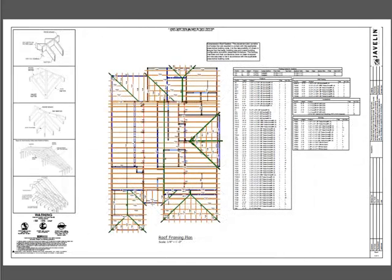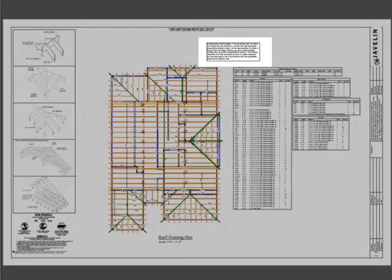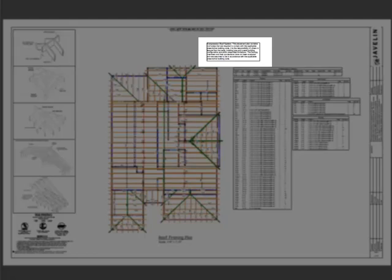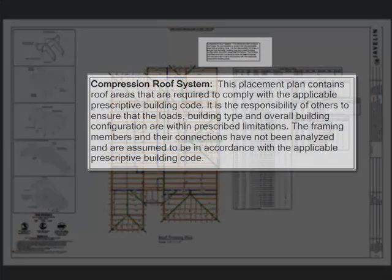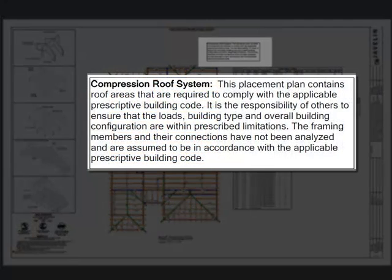Javelin includes notes that can be placed with the layouts to assist with verification of the compression system.